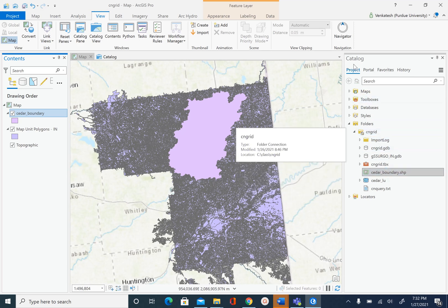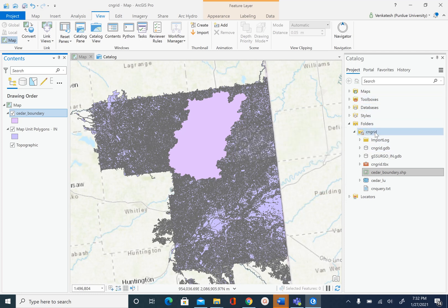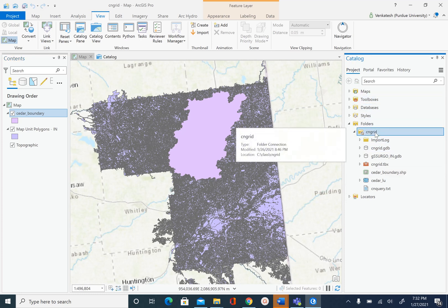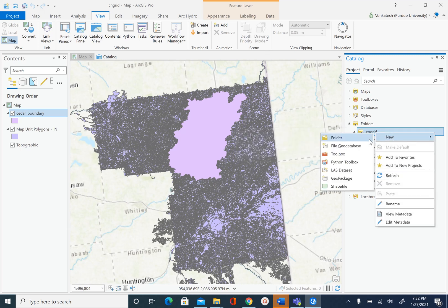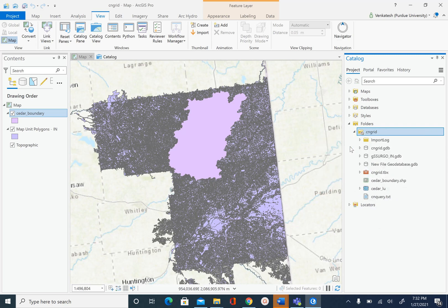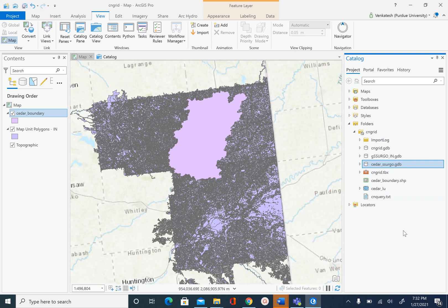To do that I will go to the catalog pane, inside the folder where I have all my data, right-click and say new file geodatabase. I'm going to name this database cedar_ssurgo because we are creating this for the Cedar Creek watershed.